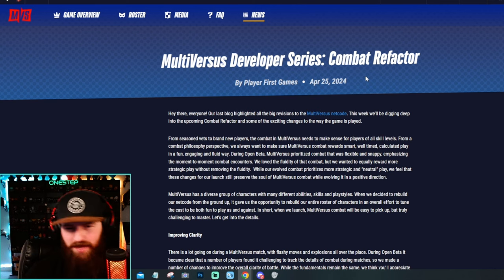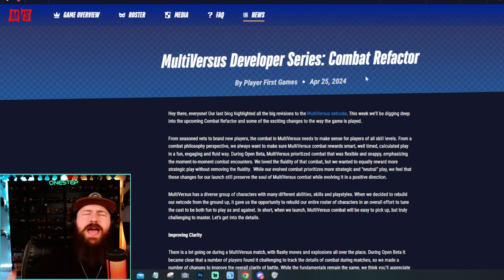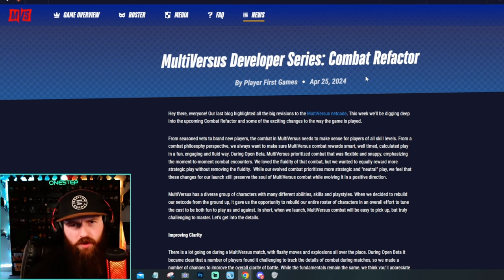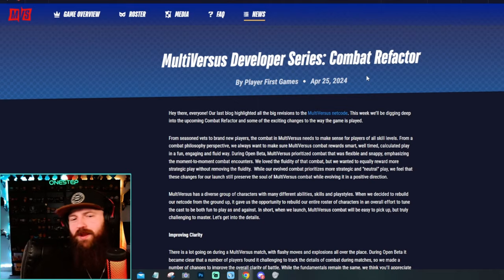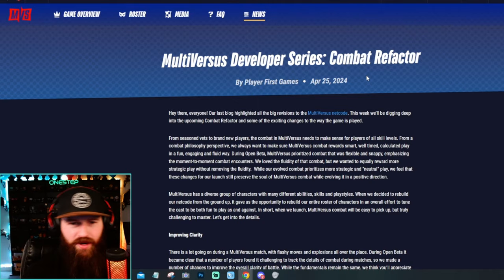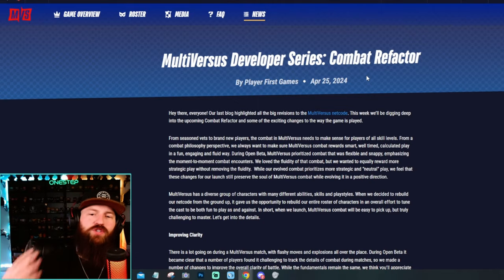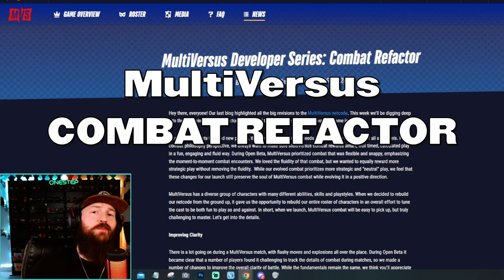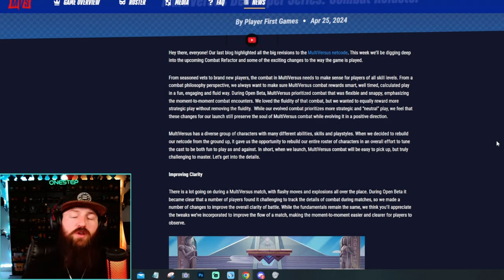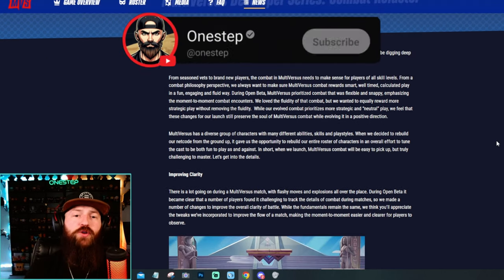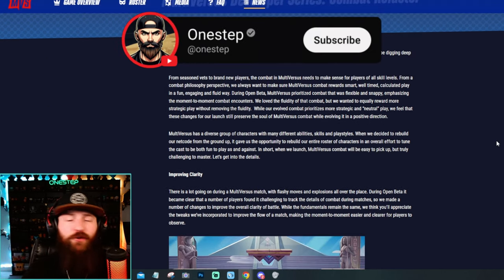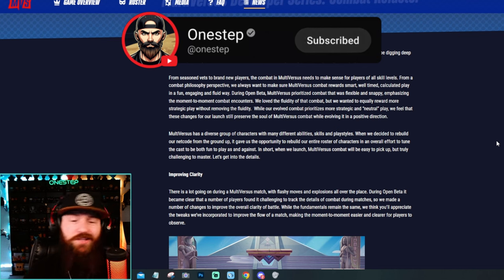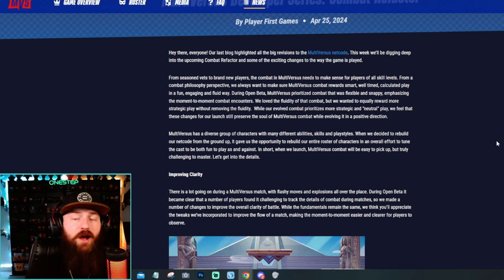What's going on my multiverses peeps? Yes, we finally have some news regarding MultiVersus. I mean, maybe not brand new news, but more of a breakdown of what they've shown off so far. They're calling it the combat refactor. So without further ado, I'm going to break it down for you nice and easy.